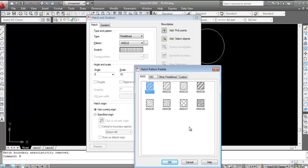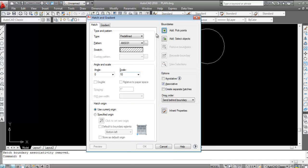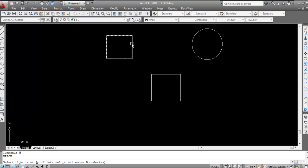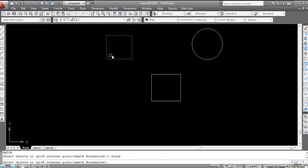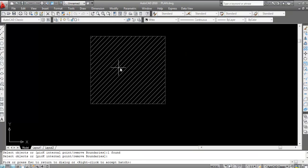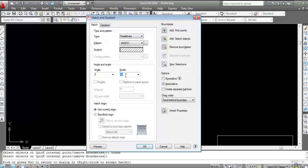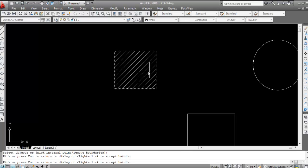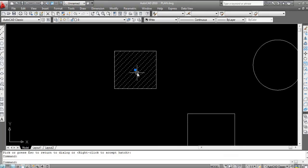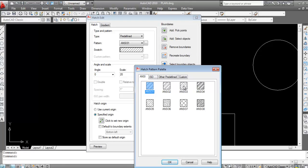Press H Enter, select ANSI 31. Now use the 'Select Object' option — in this method you select the boundary of the object you want to hatch. Select the boundary and press Enter, then Preview. You can see the hatch. Change the scale to 20 and preview — the gaps are increased.